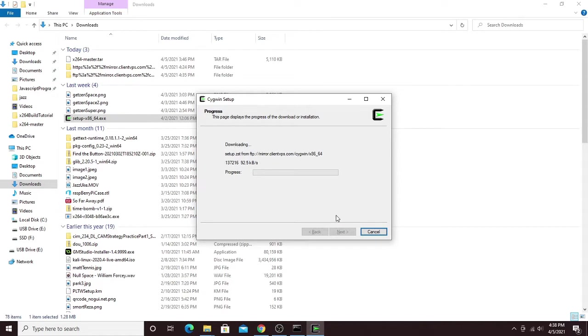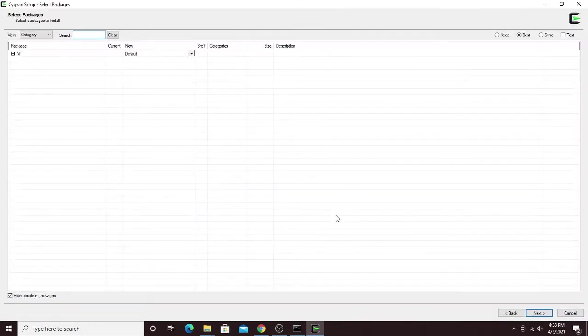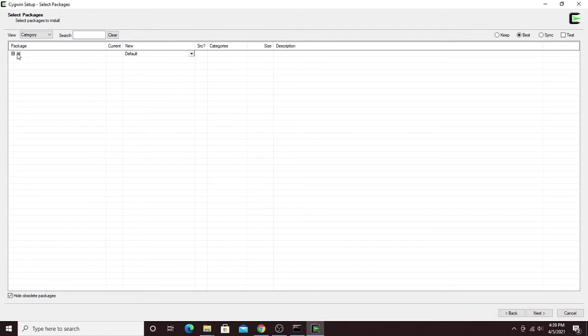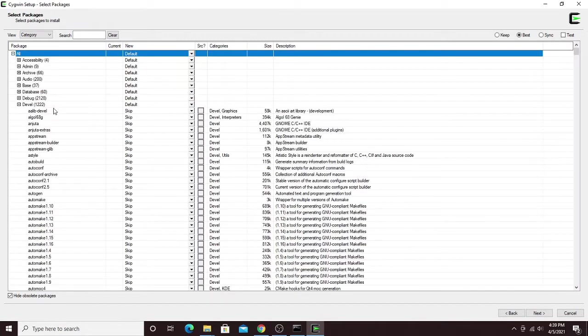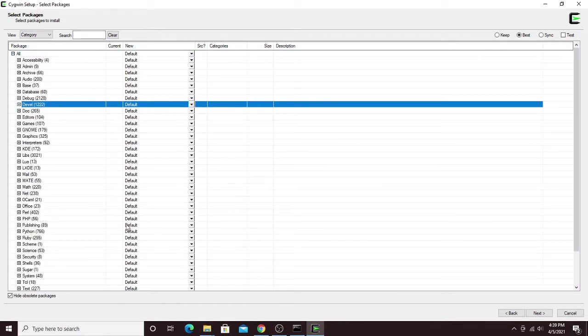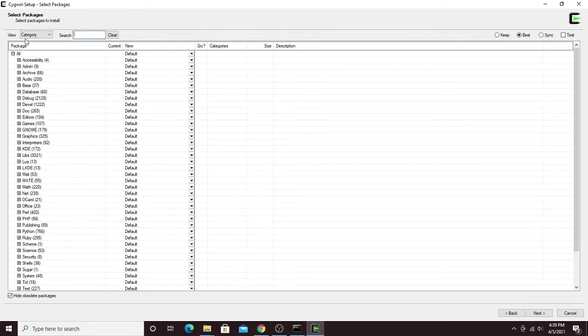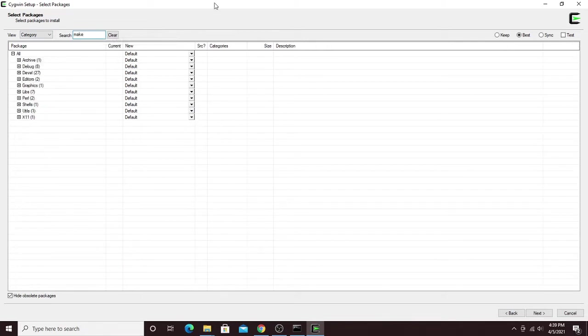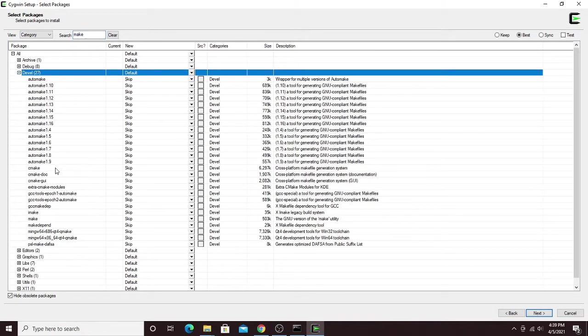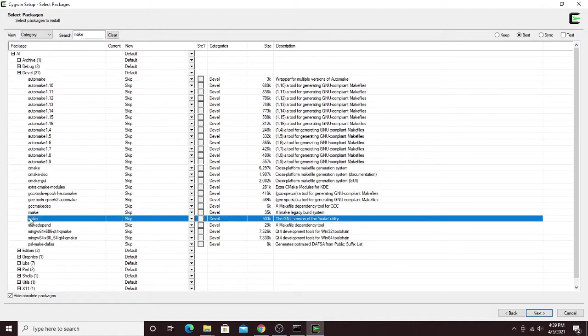It'll connect to the mirror and allow you to select some extra things to install. Once you're here, you'll want to click the little plus under all, which will show you a bunch of options for different things to download, different categories. In the little search box, you'll want to type in make, press enter, and then go under the D-E-V-E-L category and you'll find make somewhere down here. Double-click that to mark it for installation.